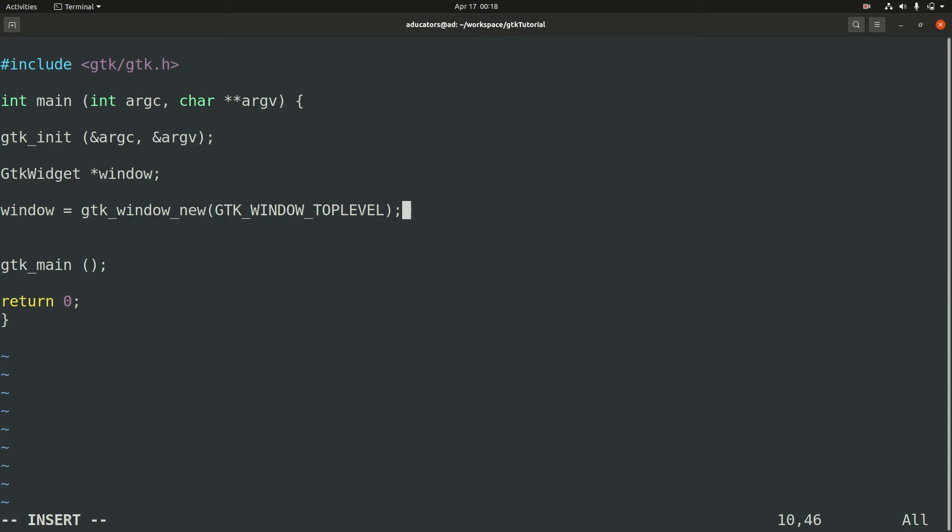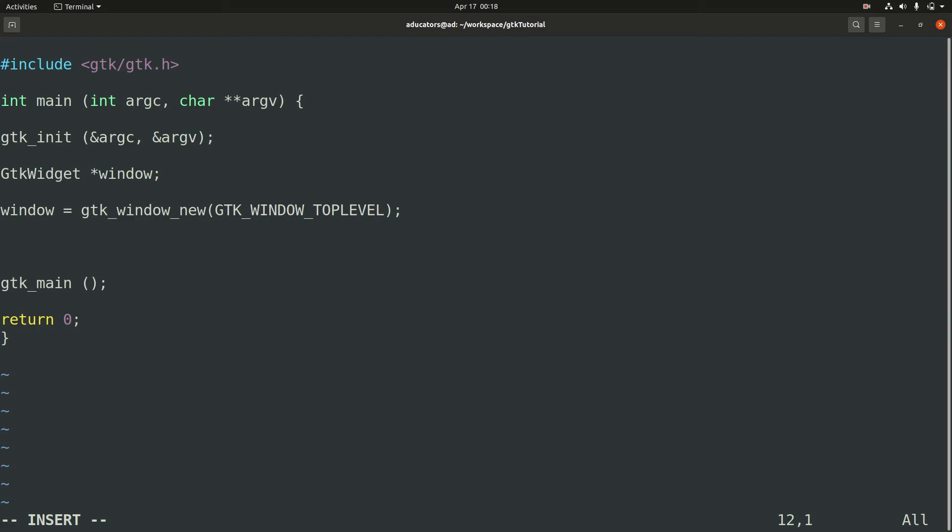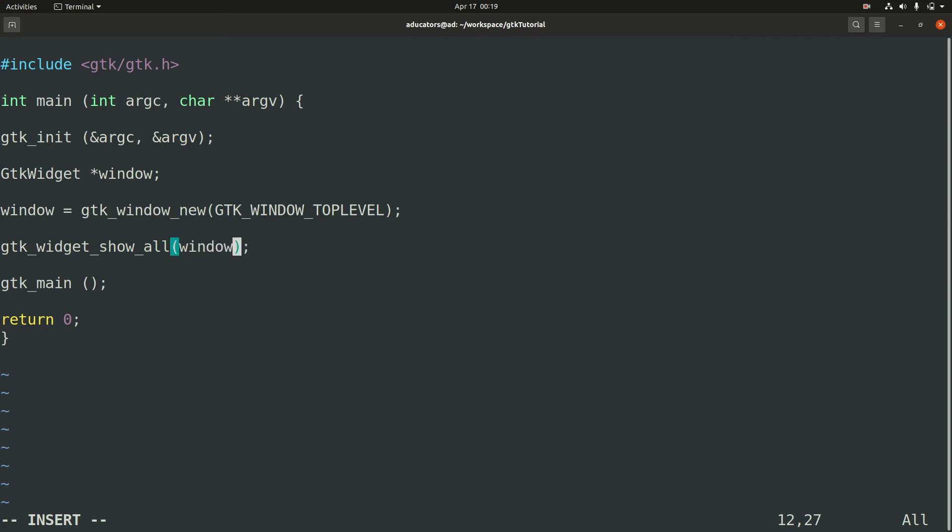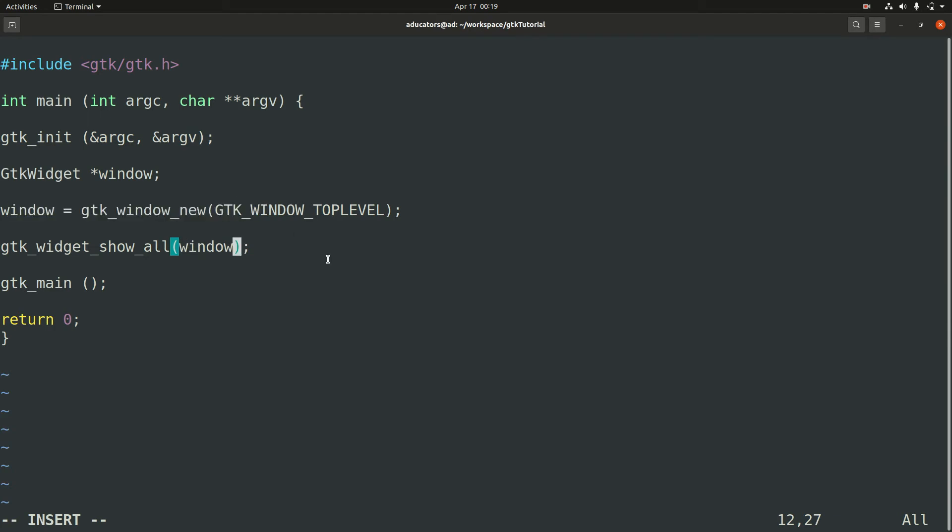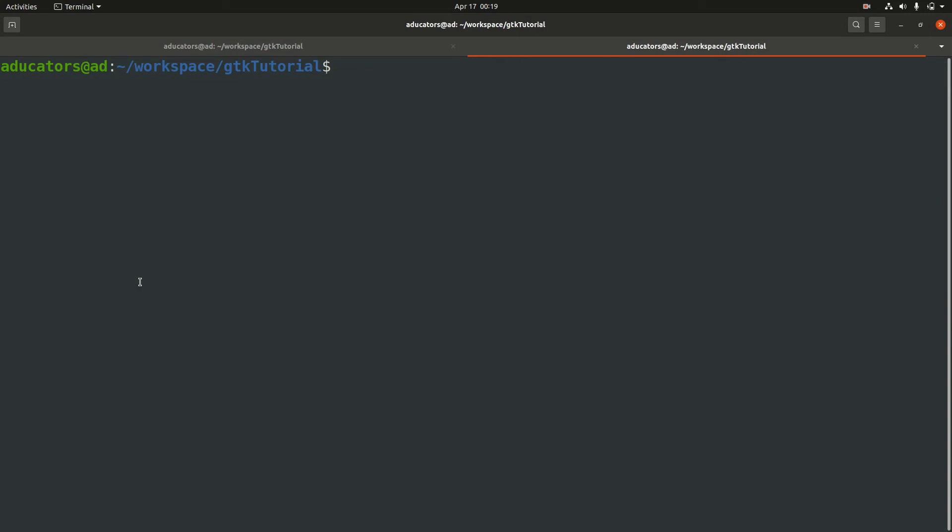This will create your GTK window. Now let me introduce you to one new function that is required to show all your GTK widgets that you have created. This function is gtk_widget_show_all and here you will pass the parent widget, in our case window that we just created. At the end we loop this using GTK main function. Now let's save it. My code is ready so let's go and compile it.